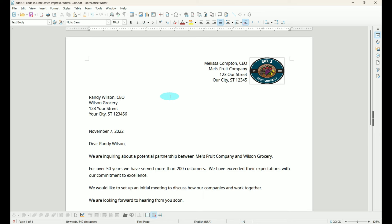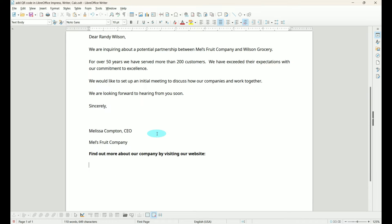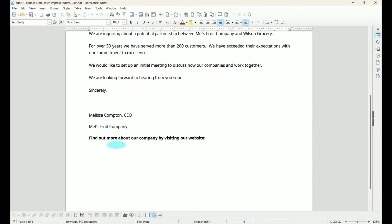In LibreOffice Writer we have a letter we're sending to a potential partner. We've given them some information, but then we say find out more about our company by going to our website. So again,